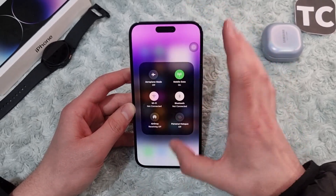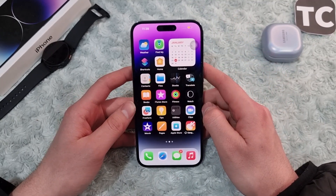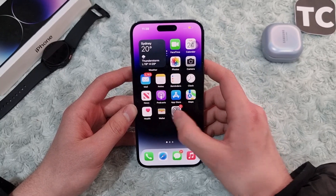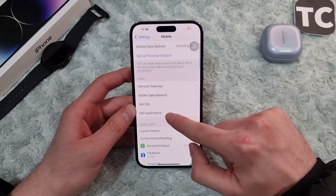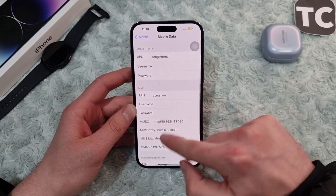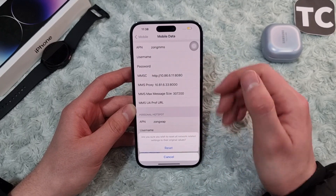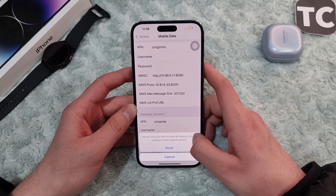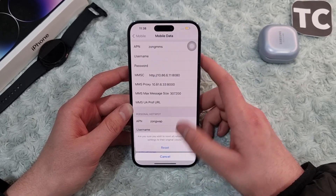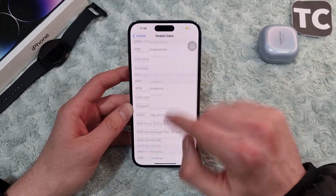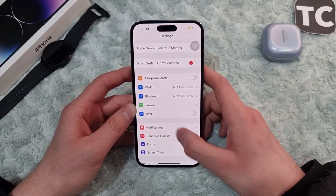If you keep seeing the issue, go ahead for the second way: reset mobile data settings. Go to Settings, then go to Mobile or Cellular Data, tap on Mobile Data Network, then tap Reset Settings and confirm by tapping Reset. This will reset all network-related settings to original and fix the hotspot settings on your iPhone.